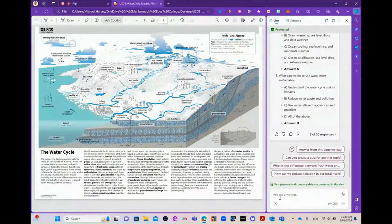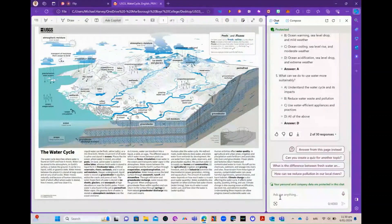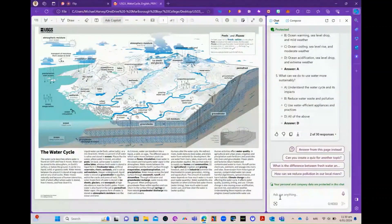That's it. You have just learned how to use Microsoft Copilot to summarize PDFs and create quizzes. Copilot is a great way to save time and enhance your teaching and students' learning. You can use Copilot with any PDF file you want to use in your classroom, so try it out and see how it works for you. Thanks for watching.